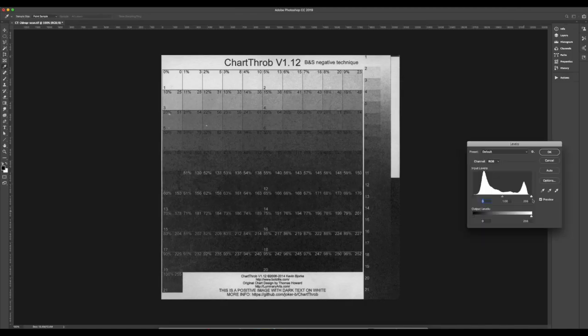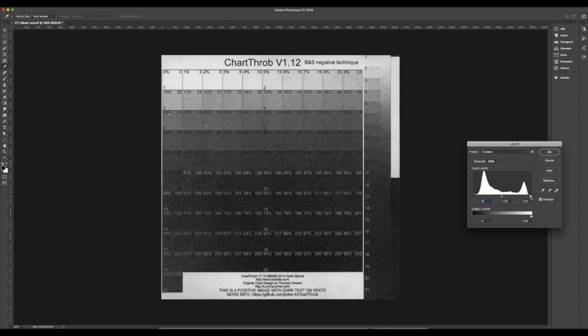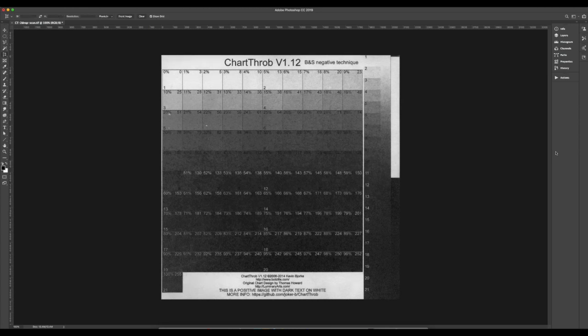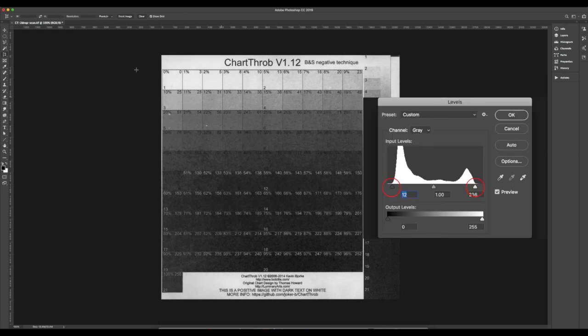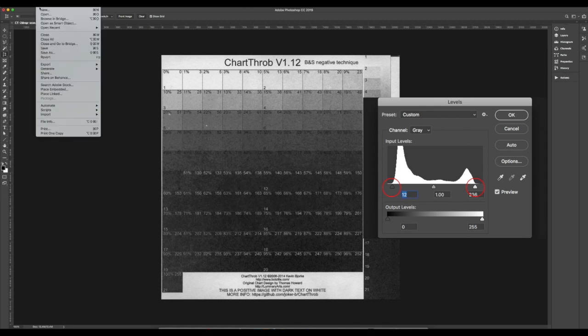Here's the scanned chart. Desaturate it with Image, Adjust, Desaturate, but keep it as RGB. Use Levels to move the black and white points to the ends of the histogram. Crop it to just the chart.